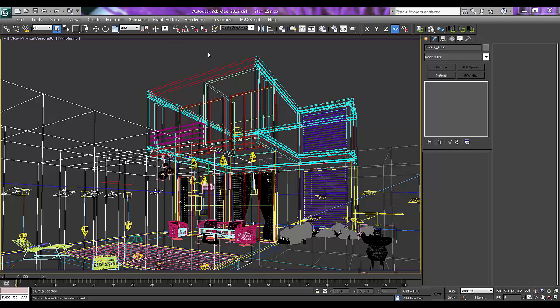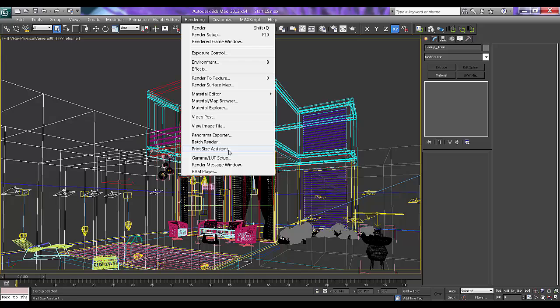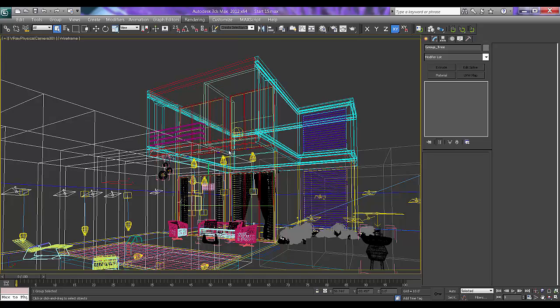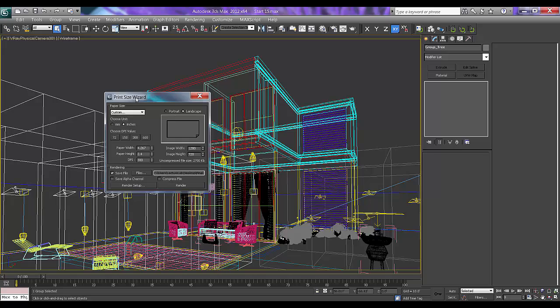I'll go to the render menu, the rendering menu, and there is a Print Size Assistant. So if you click on Print Size Assistant, you will see the Print Size Wizard.